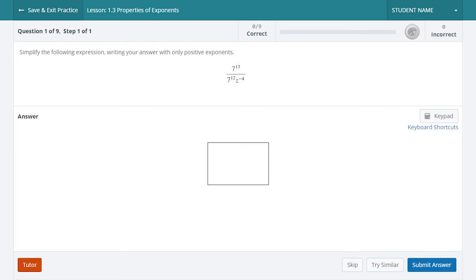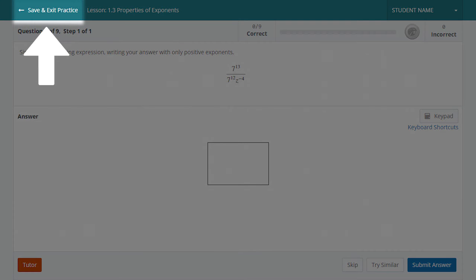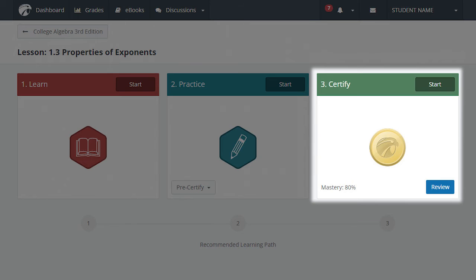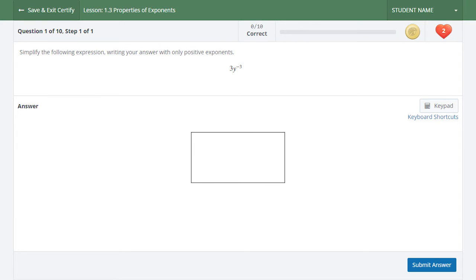This practice session is adaptive to just those question types you need more practice with. You can return to Certify at any point to try a new set of questions by selecting Save and Exit Practice in the top left, then selecting Certify from the lesson landing page. There is no penalty for attempting Certify multiple times as long as you reach the mastery percentage prior to the due date. However, the more time you spend in the practice mode, the fewer attempts you should need in Certify. If you reach the mastery level by the due date, you will receive full 100% credit for the assignment. If you complete the assignment after the due date and your instructor has a late penalty in place, you may not receive full credit.